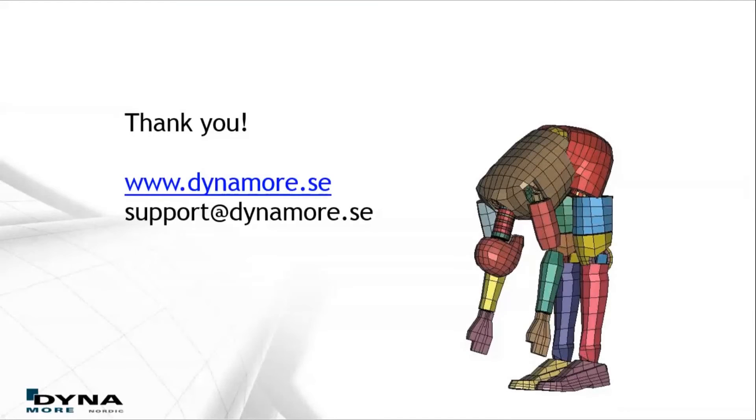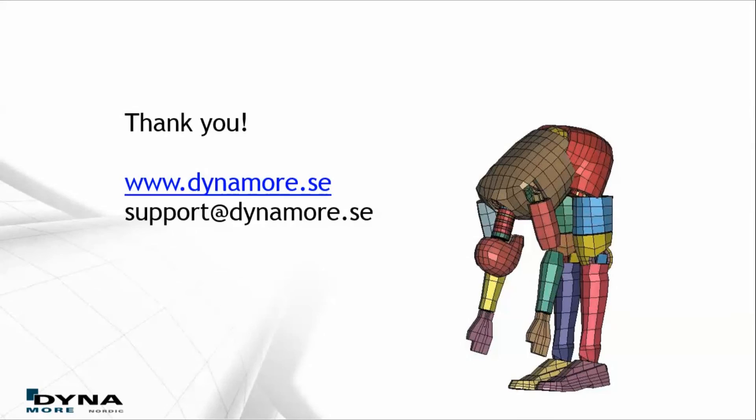This concludes this tutorial. Thank you very much for your attention. For further information, look at our website www.dynamonordic.se, or contact us at support@dynamonordic.se.